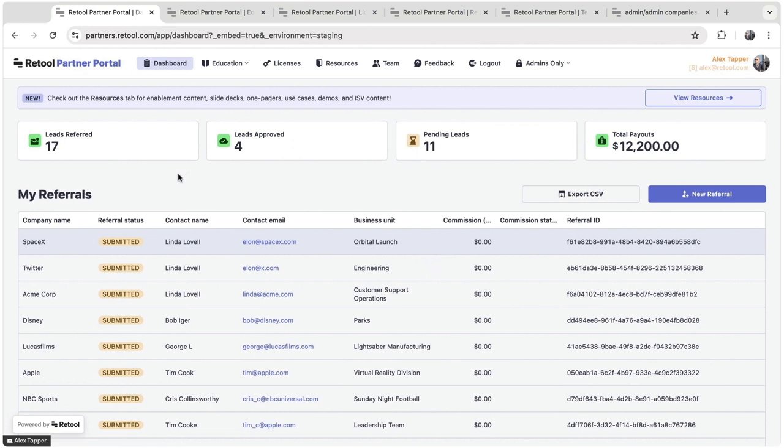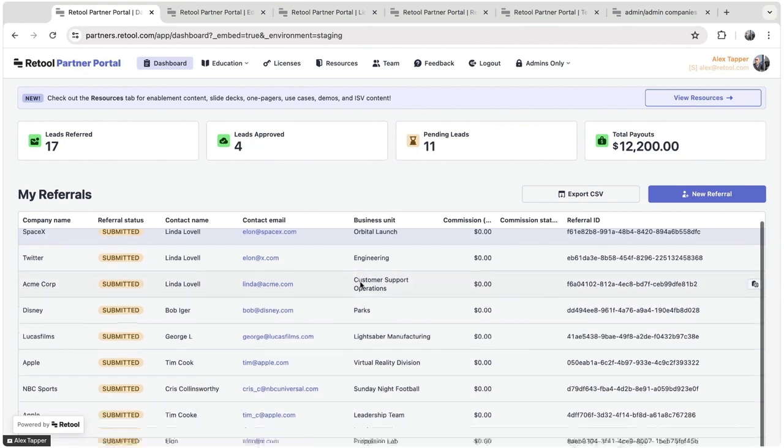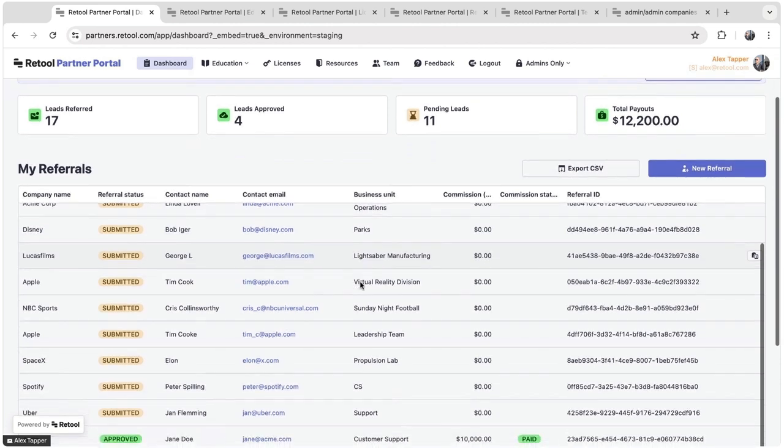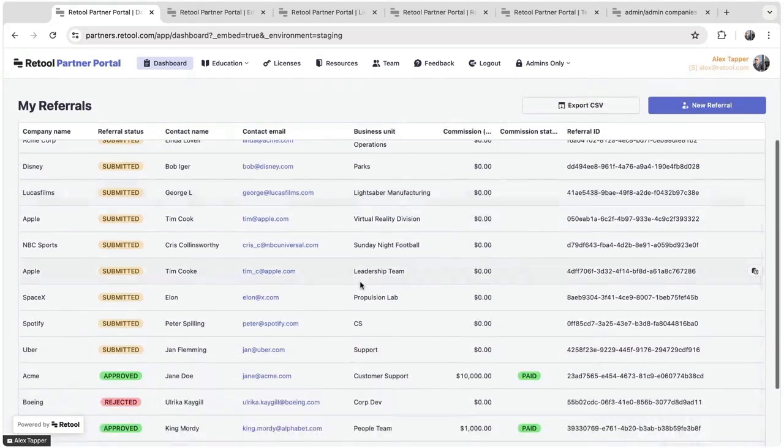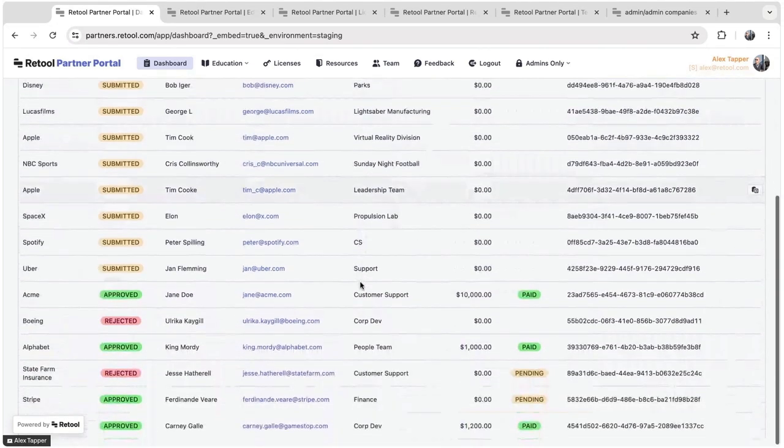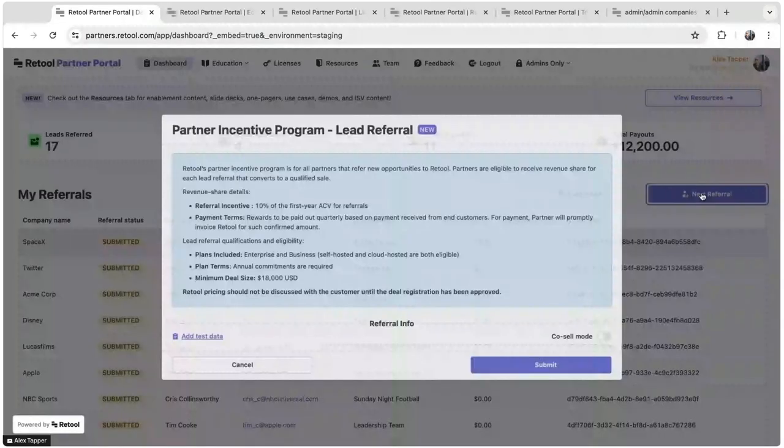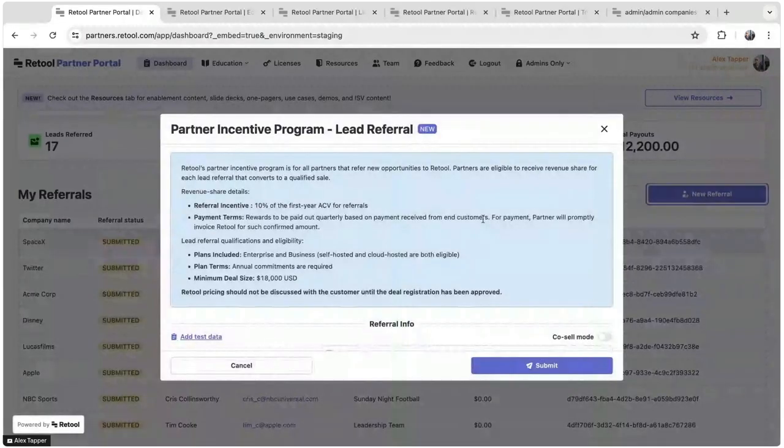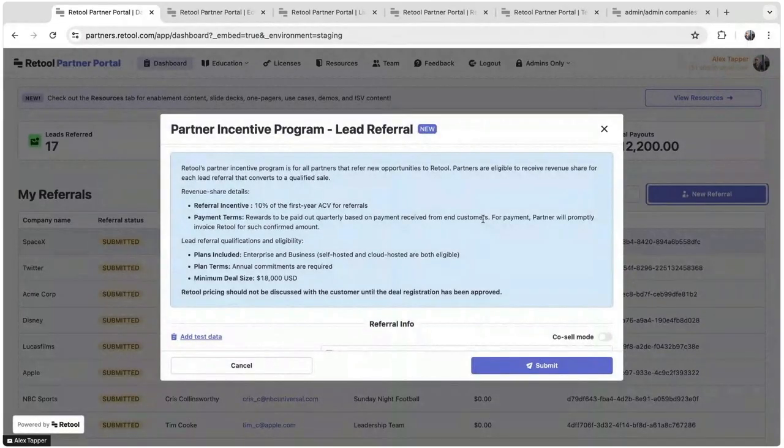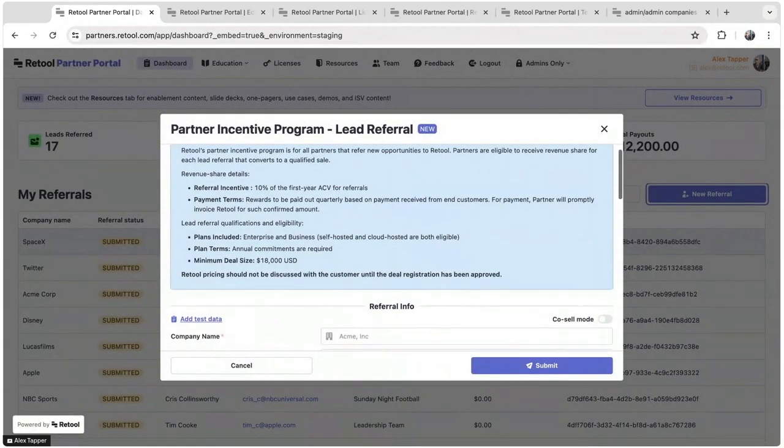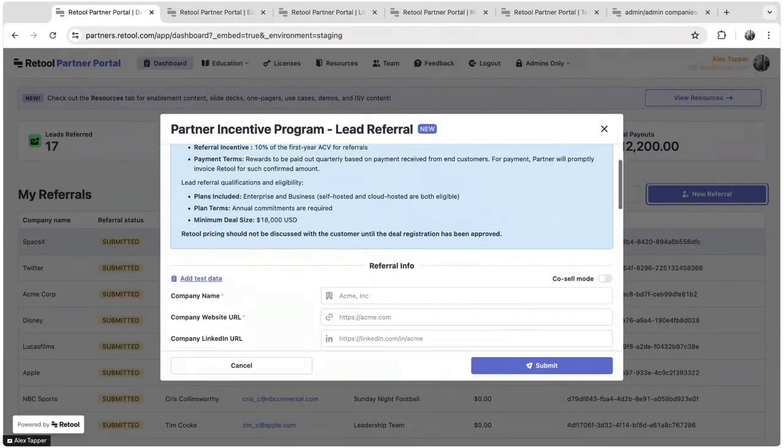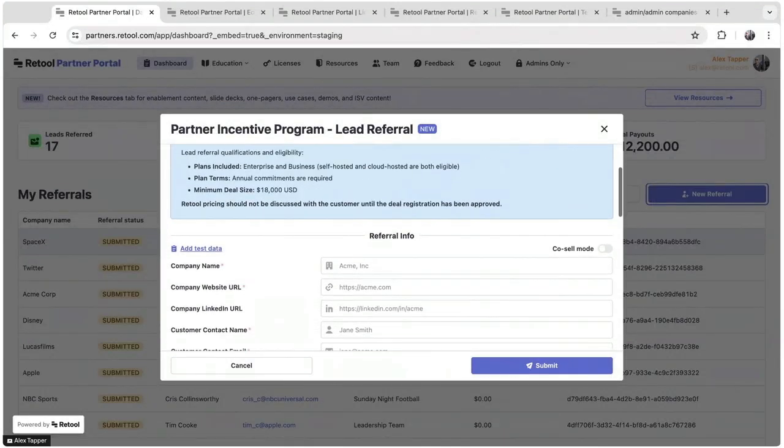So we have some high-level statistics at the top here about how many leads they've referred, how many have been approved, how many are submitting. And they can also scroll to see all the historical leads as well. But the main action here is this form that I mentioned. So it has details on our partner incentive program, what qualifies, and then they can submit the information as well.